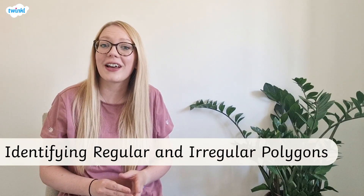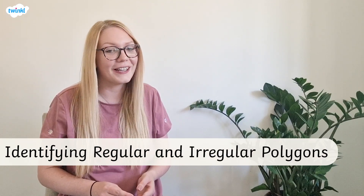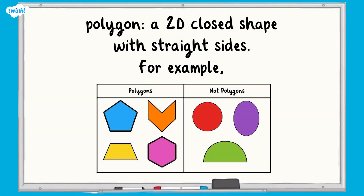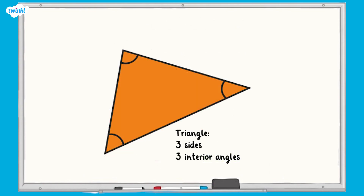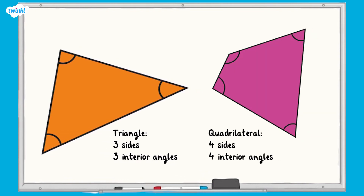This video is here to help you with identifying regular and irregular polygons. Let's remind ourselves of some shape vocabulary first. A polygon is a 2D closed shape with straight sides. A triangle is a polygon with three sides and three interior angles. A quadrilateral is a polygon with four sides and four interior angles. Interior angles are the angles inside a shape — they are the angles that are marked on this triangle and quadrilateral.